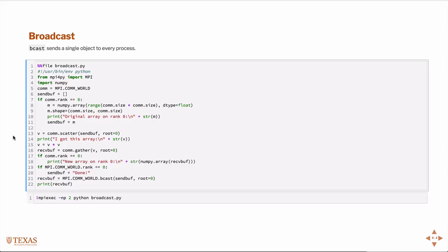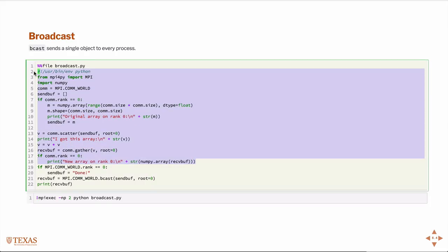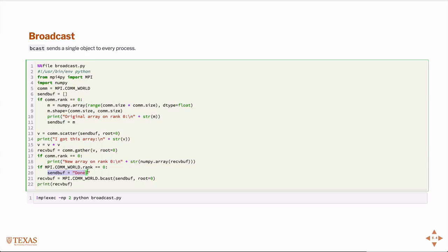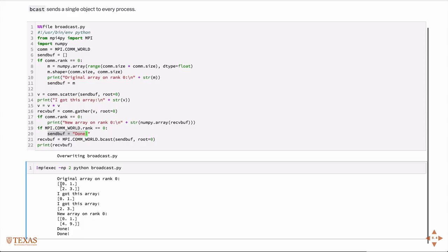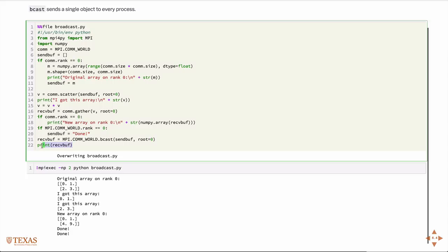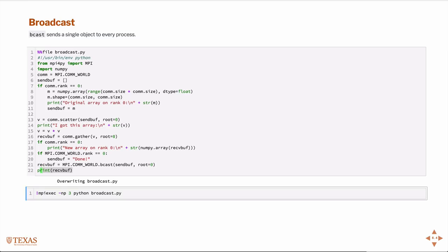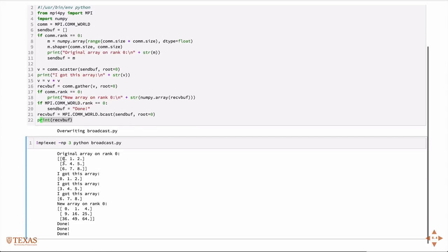A broadcast signal sends a single object to every process. In this example, through the scatter, square, and gather steps it's the same as before, but at the end we send every processor the same message — in this case a string called 'done'. Every processor then prints 'done' at the end. Running it on two processors, everything from before is still there and now you have two 'done' prints at the end. Running it on three processors: we create the original array, scatter it, square it, gather it, and then print 'done' on every processor via the broadcast command.